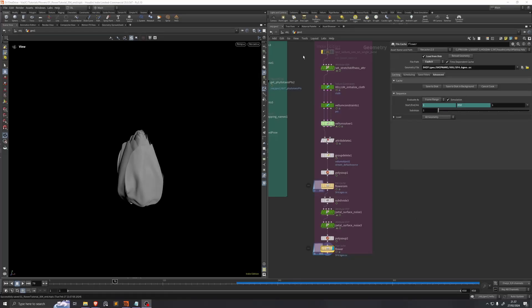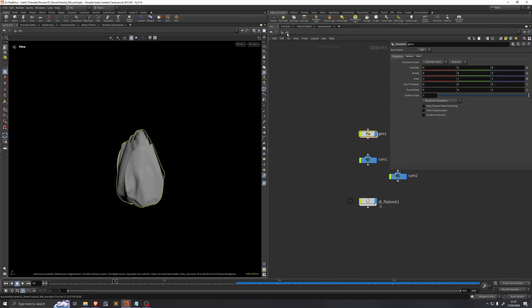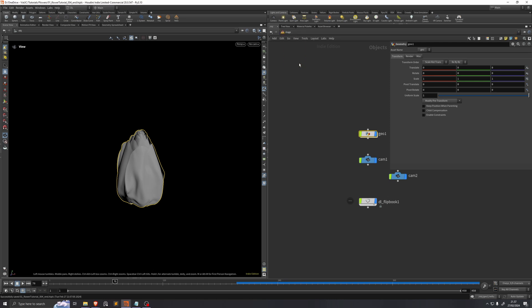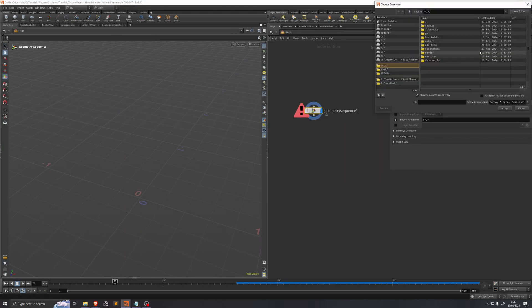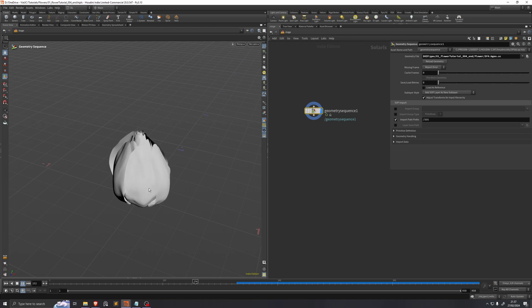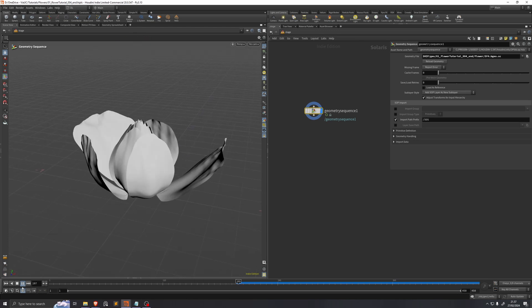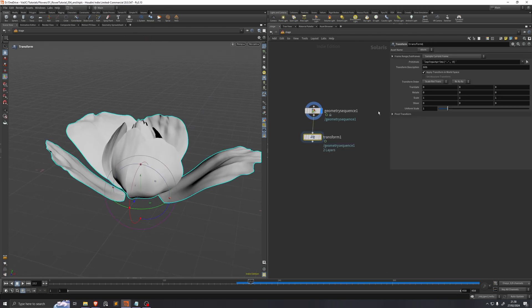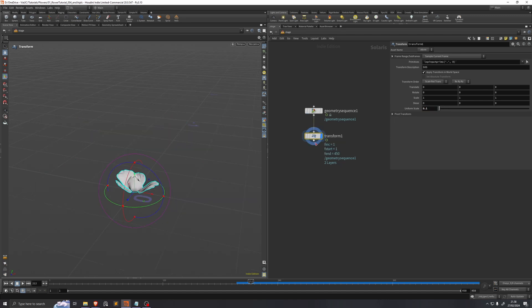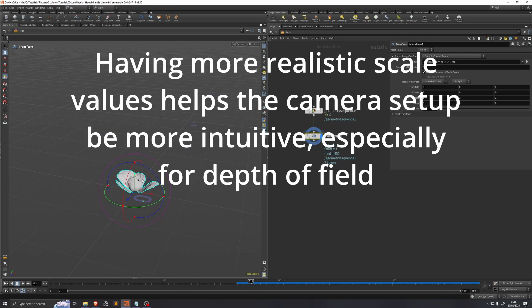Now we're going to import our simulation into Solaris. So we'll just go to the stage network and we'll drop down a geometry sequence. Then we'll locate our cache, and we can see that our cache is now loaded within Solaris. The first thing I'll do is just scale down the entire thing to 0.1, because at the moment each petal is one meter tall, which is quite a bit too much. So now we're down to 10 centimeters.